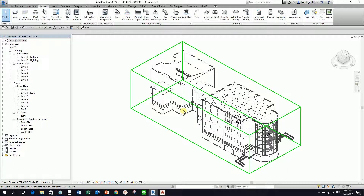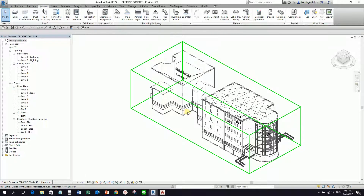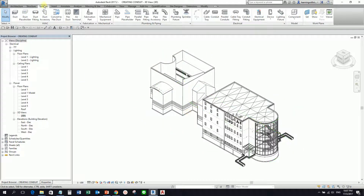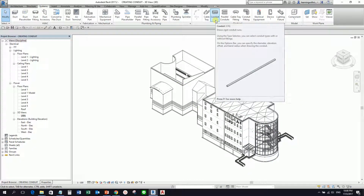Hello everyone, this is Rich again for another edition of Learning with Rich. For today's topic, I'm going to teach you how to create a conduit in your Revit electrical project. Conduit can be found on your Systems tab electrical panel, so you can see there your conduit.